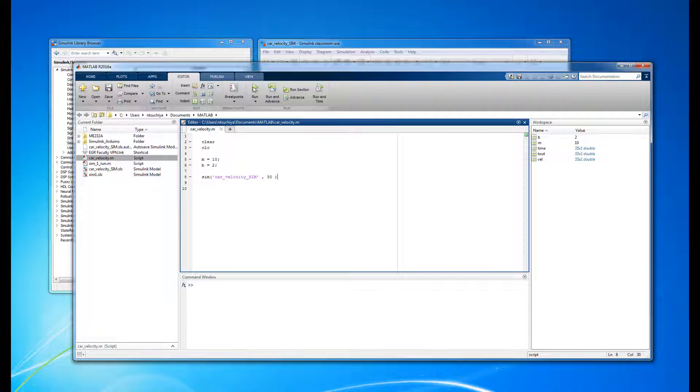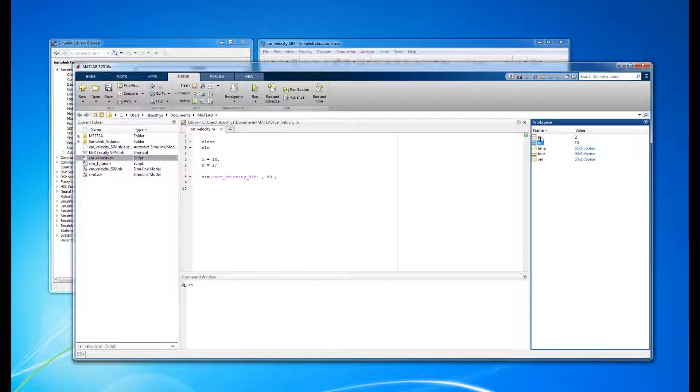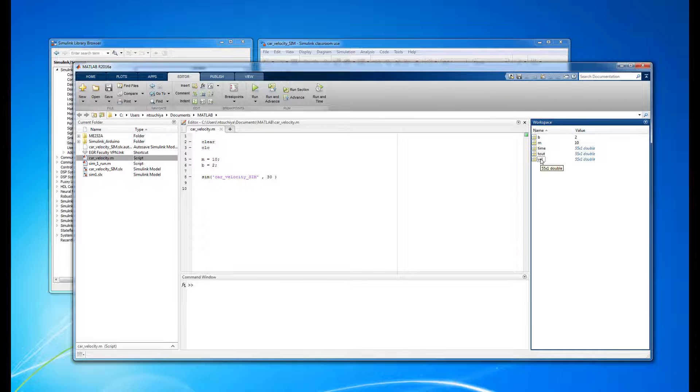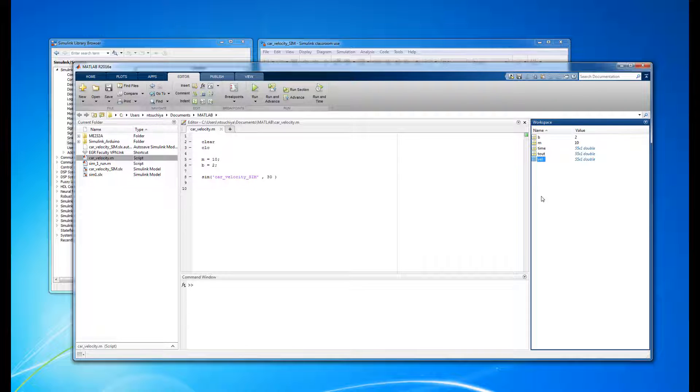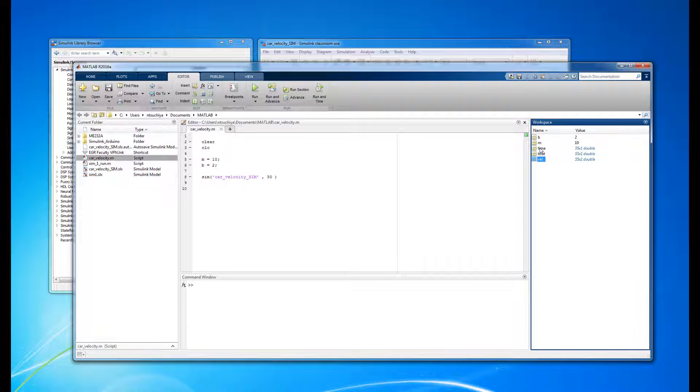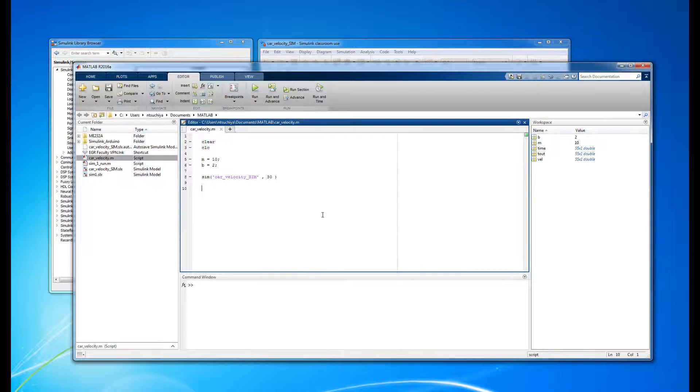Once the code is finished running, we should see the variables m and b, but also any output of the Simulink model should appear in the workspace. Recall that we had two workspace blocks in our model: one for the velocity, named vel, and another for the simulation time, called time. You may also notice the default time vector called tout that has been introduced in recent releases of Simulink. The fact that all of these variables are now in the workspace means the simulation ran successfully.